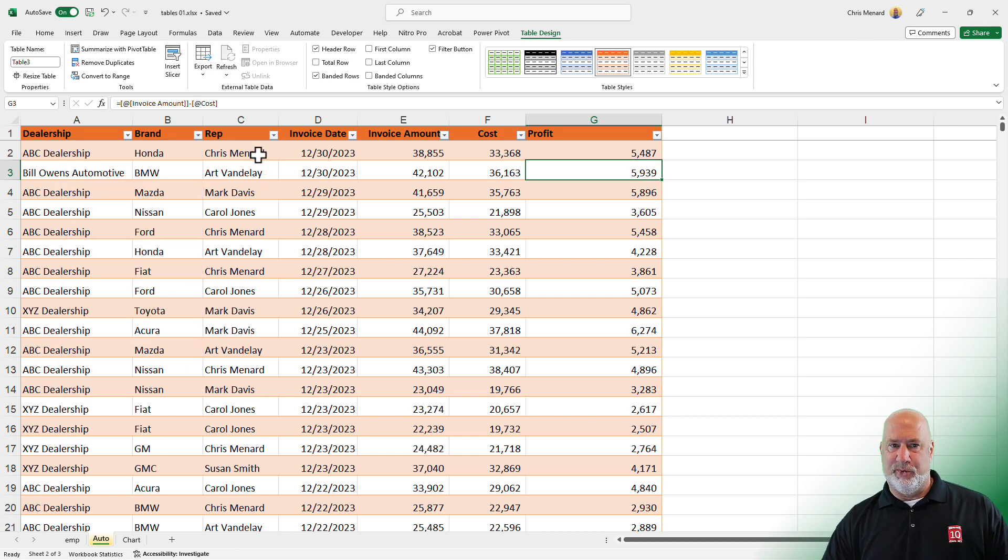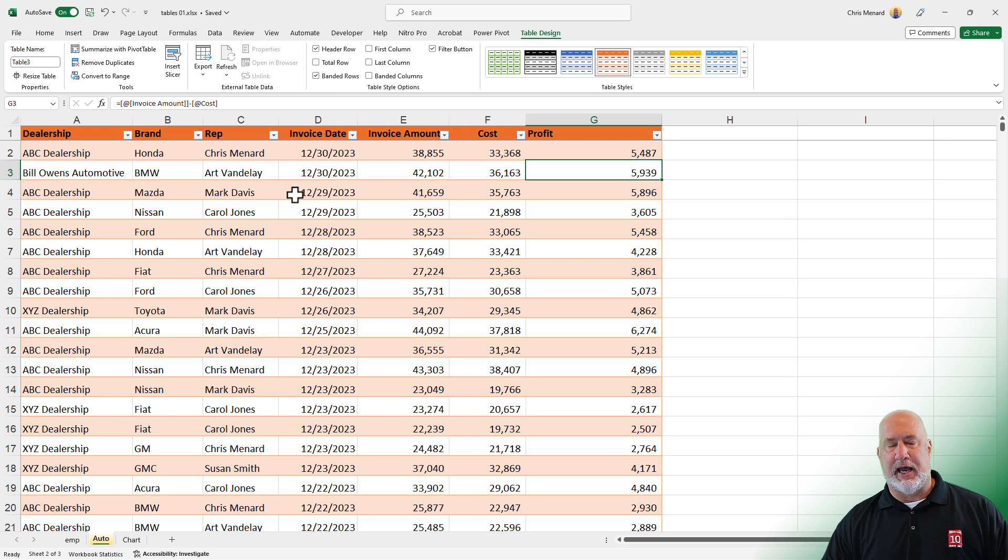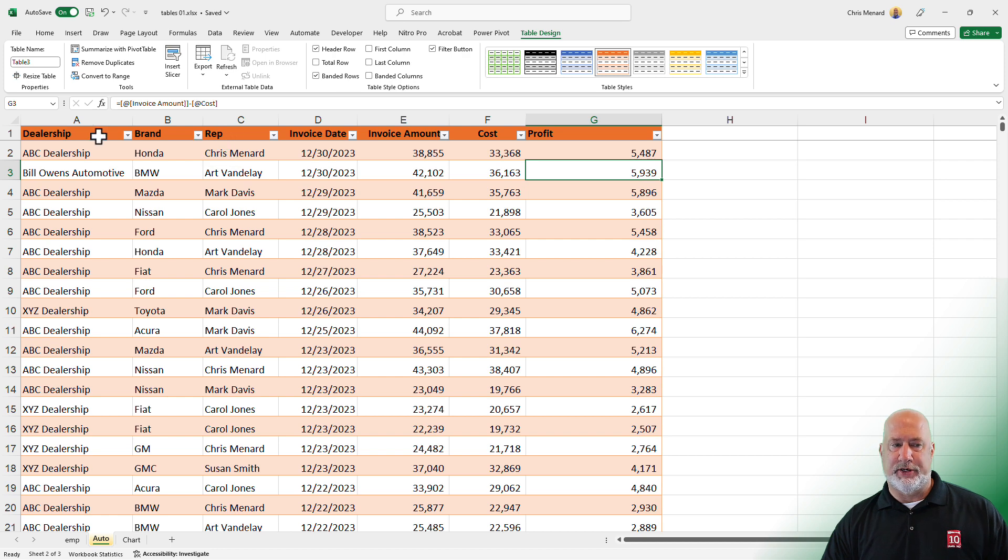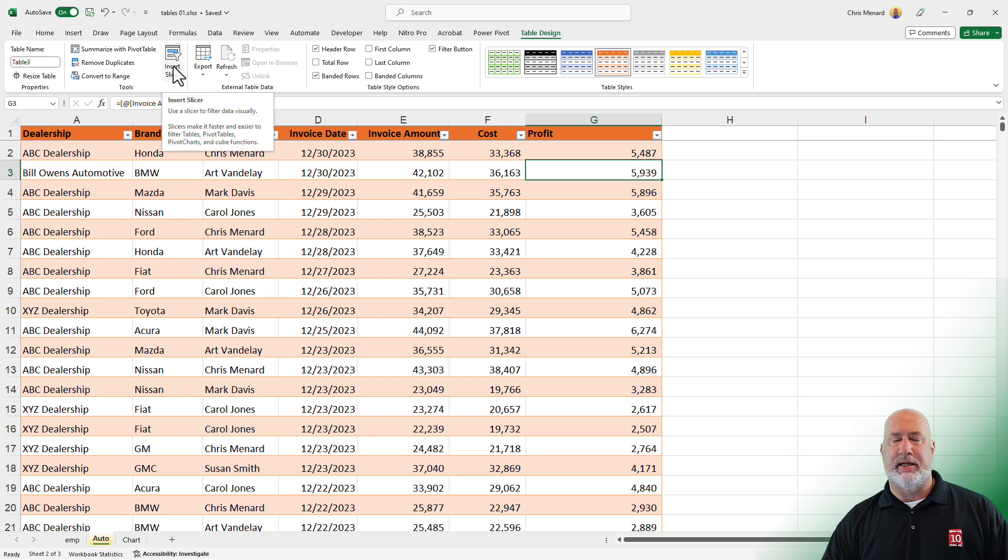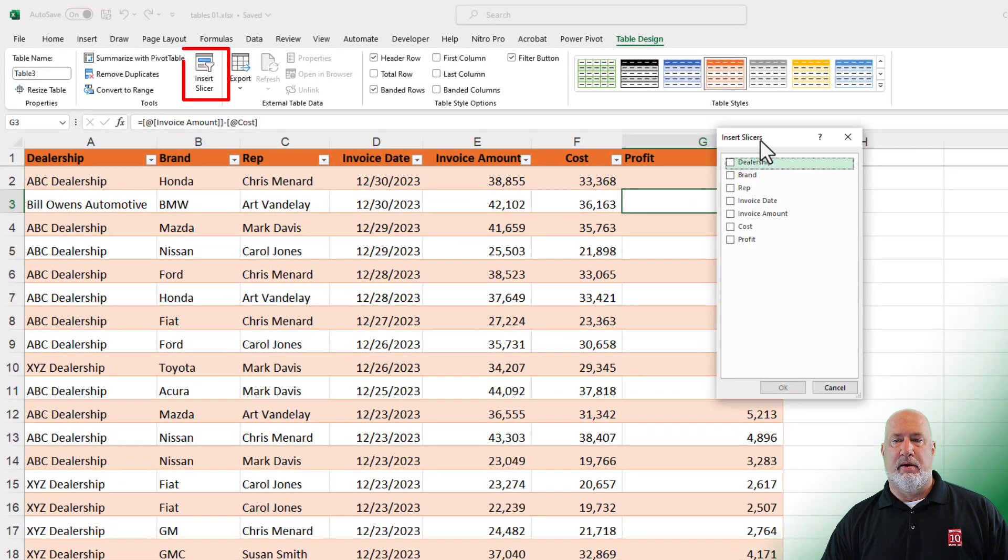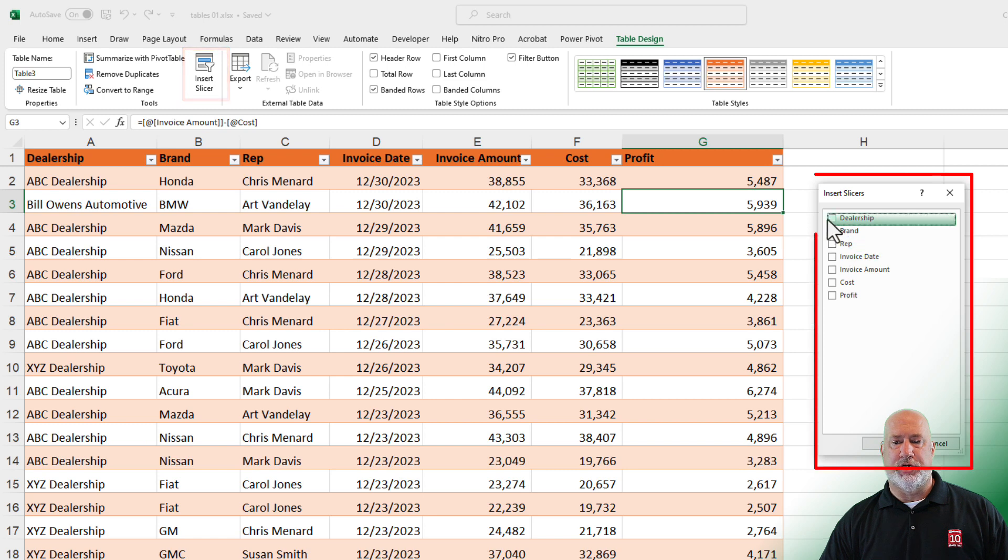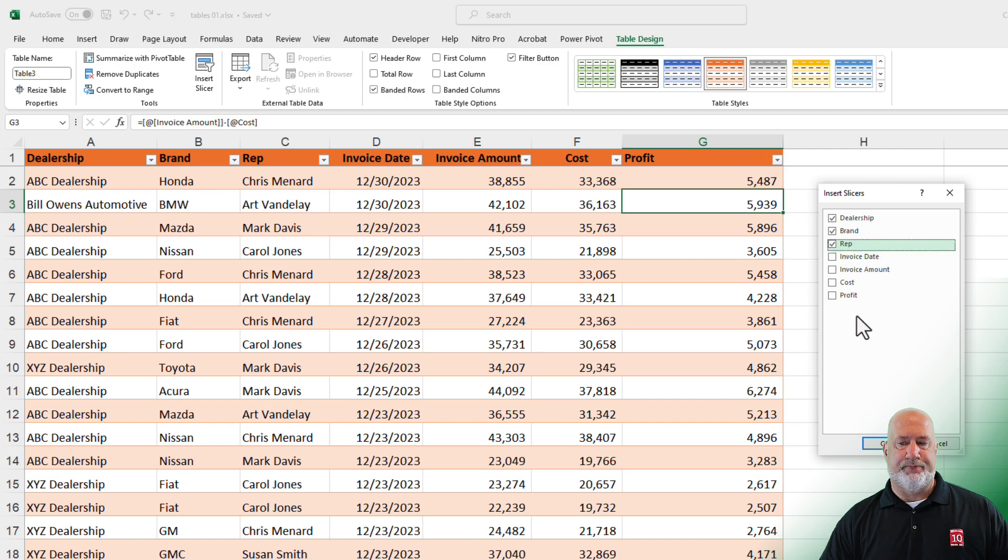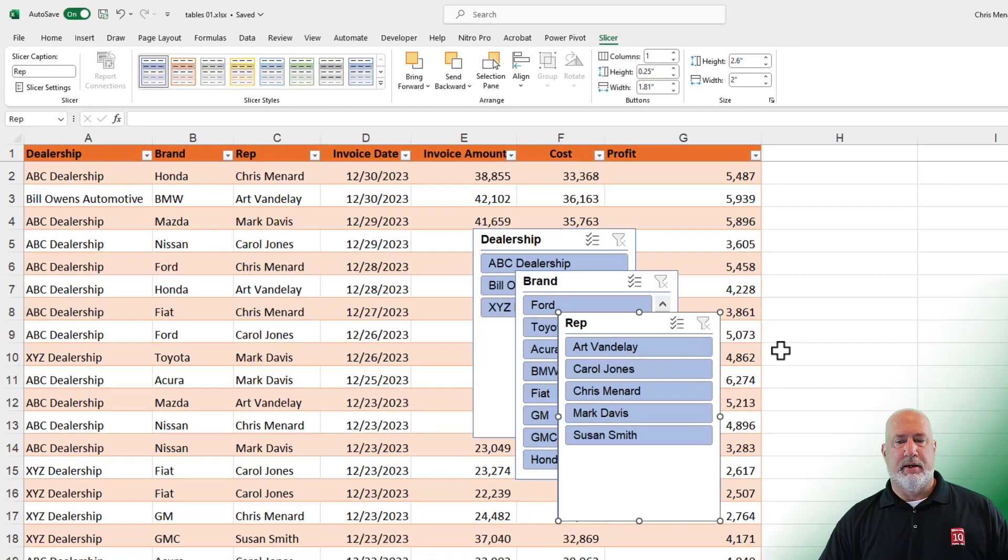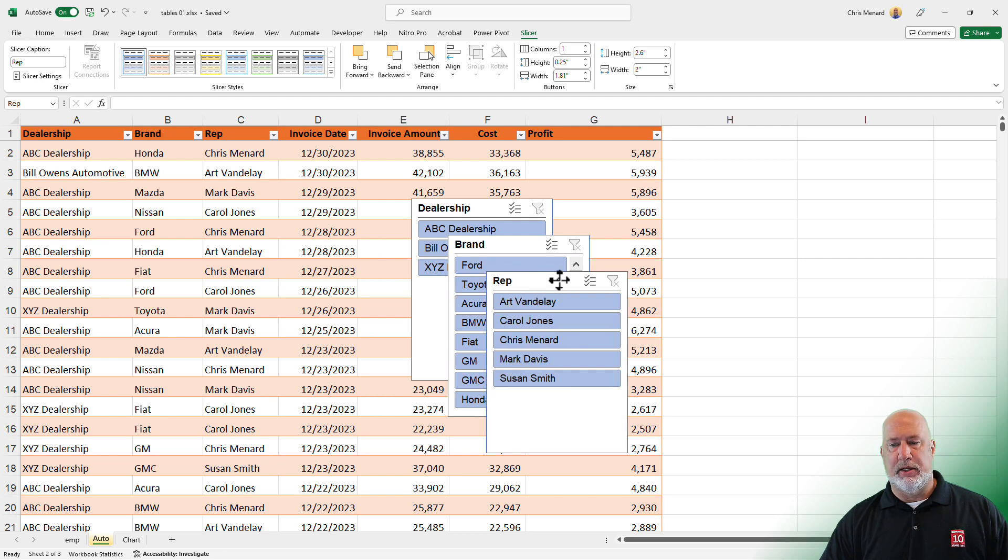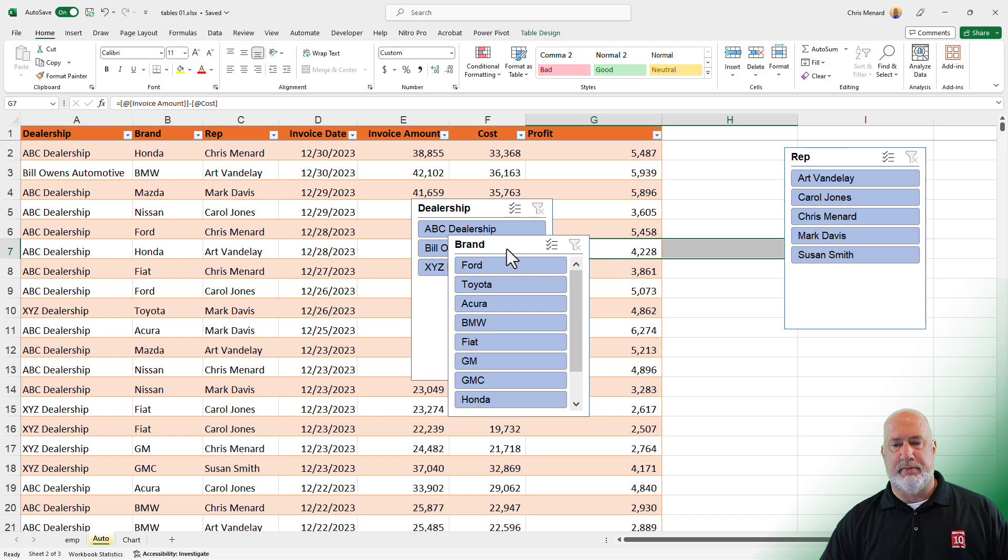Also with tables and you can't do this with a range, I'm still in table design, you have something called slicers. I love slicers. So instead of using the filter arrows for brand and for rep and for dealership, if I turn on insert slicer, it picked up my header row. I'm going to check brand, dealership and rep. Click OK. Now I have what is called slicers sitting on my screen. You can move these around and resize them.